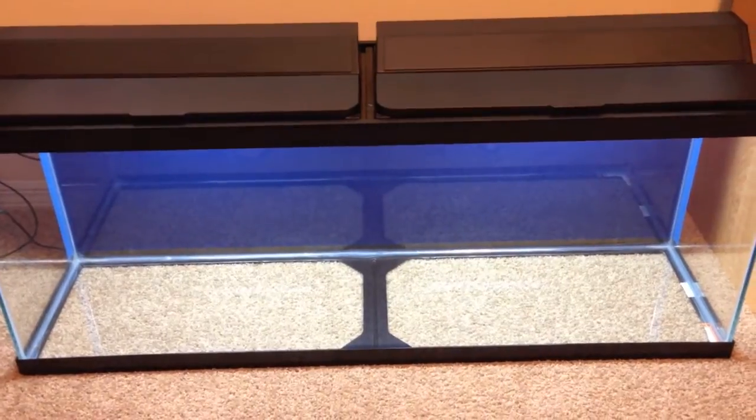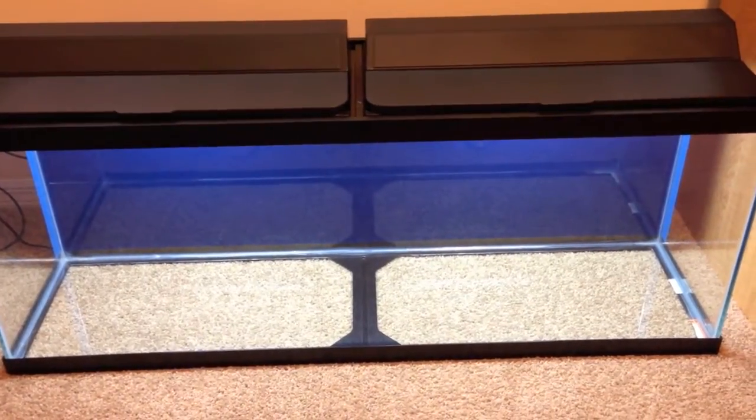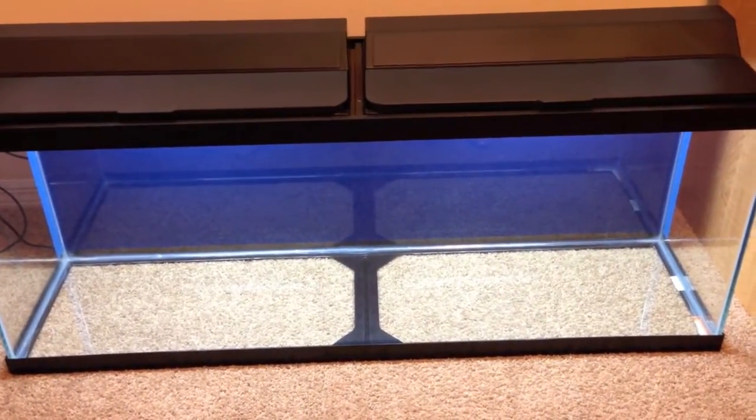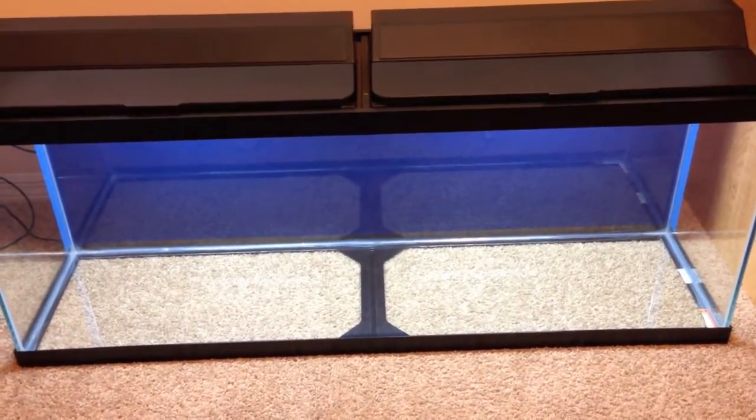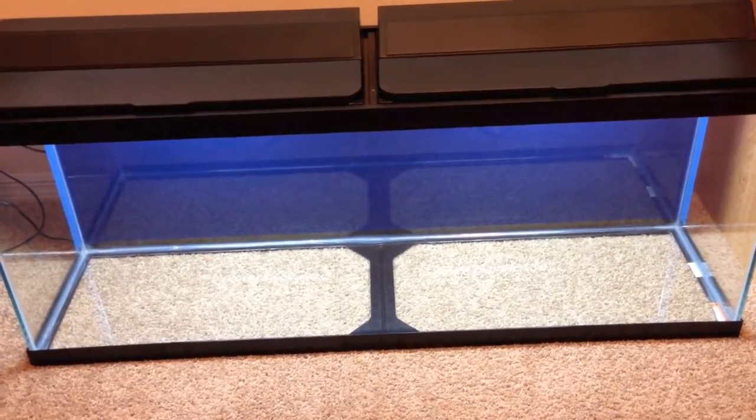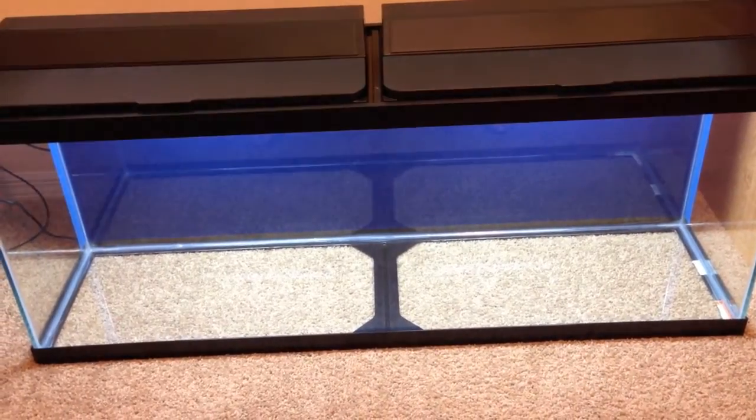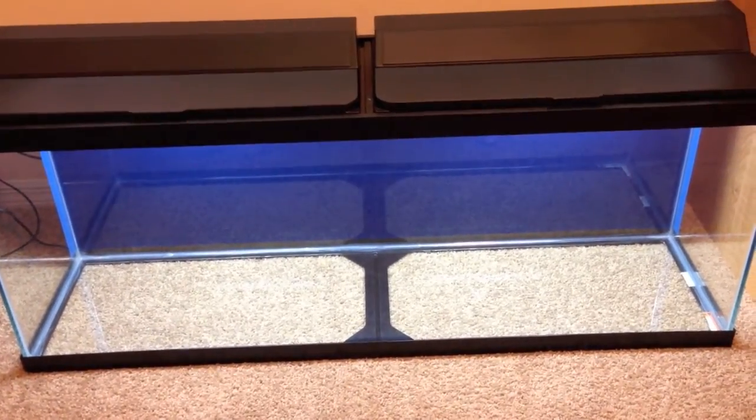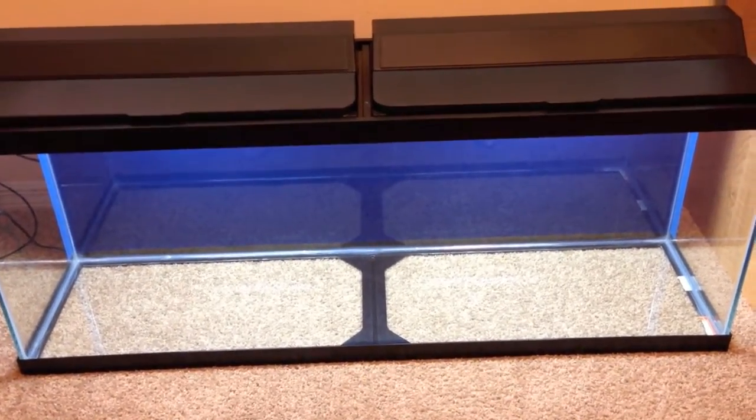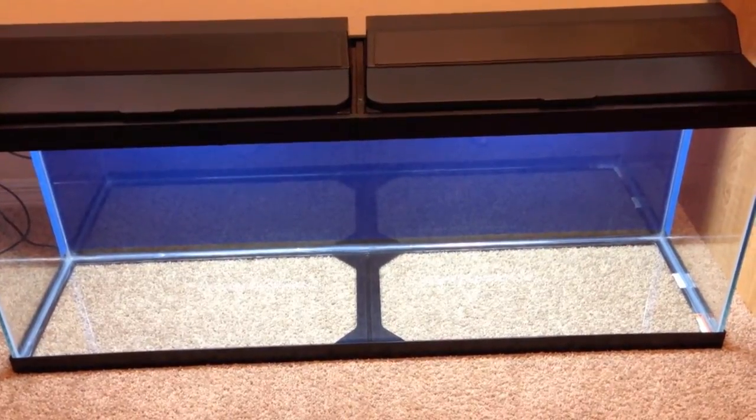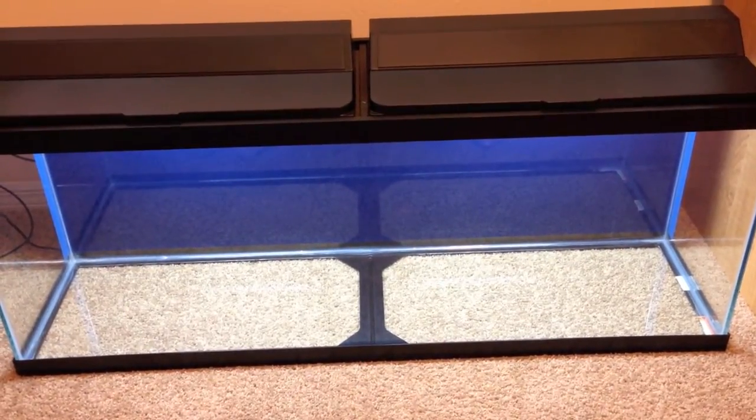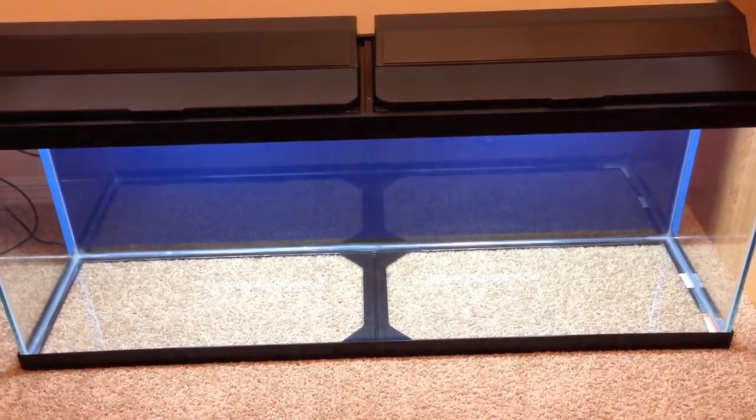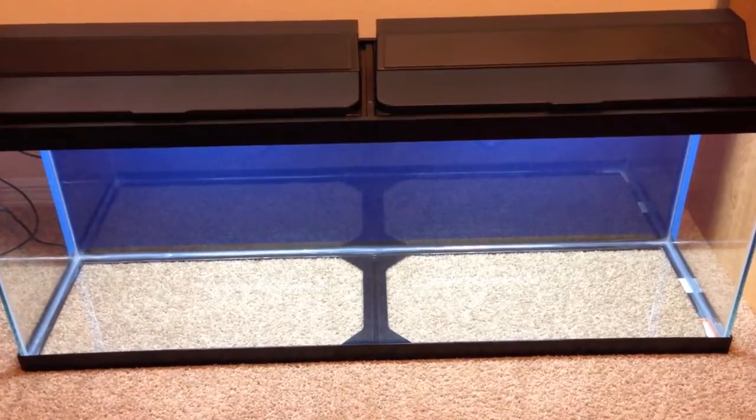This is a 50 gallon, so it's got the same length and width of a standard 55, which is 48 inches long by 12 inches wide, but it's a little shorter. It's only 16 inches deep as opposed to 21 inches that the 55 is.